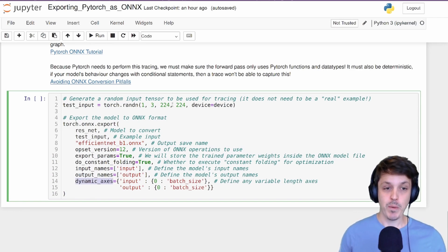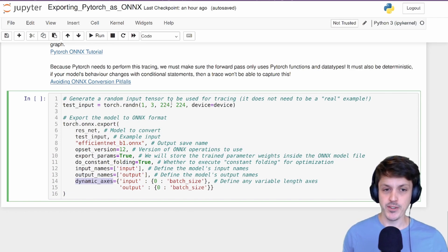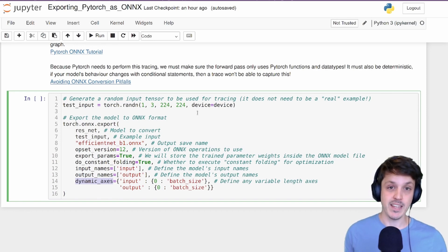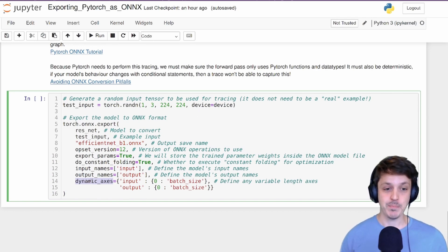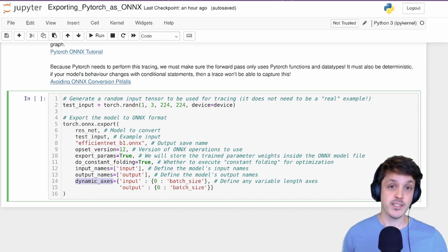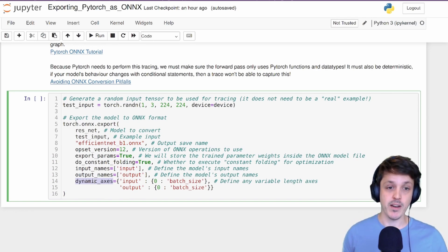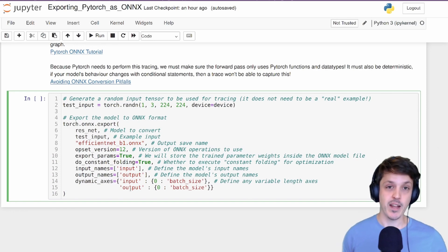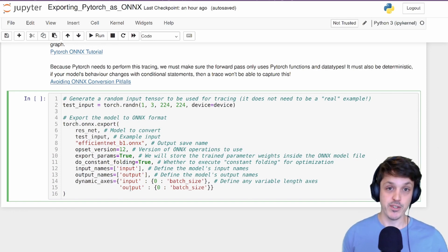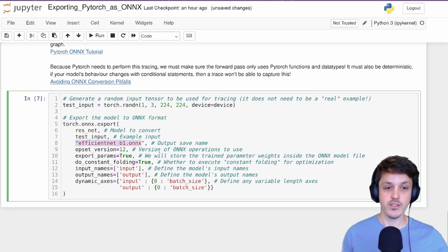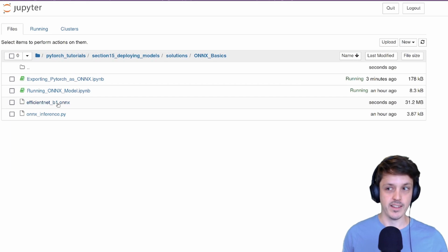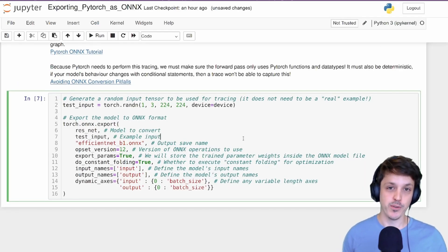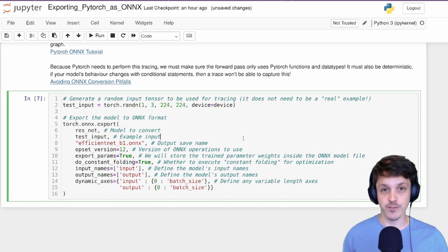The dynamic axis - when we provided that example input, we defined a resolution of the image or a shape of the tensor. Now the ONNX model is going to expect that the inputs are the same shape, but we can specify certain axes that we might want to be dynamic depending on what our model is. In our case, we might want to provide multiple images at the same time. So we're going to make the batch dimension for the first dimension of our tensor dynamic. So once we've run this, we should have a file called efficientnetv1.onnx. And here's mine there. And it really is that simple to convert your trained PyTorch model into the open neural network exchange format.